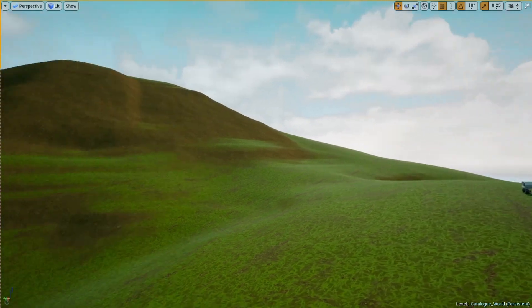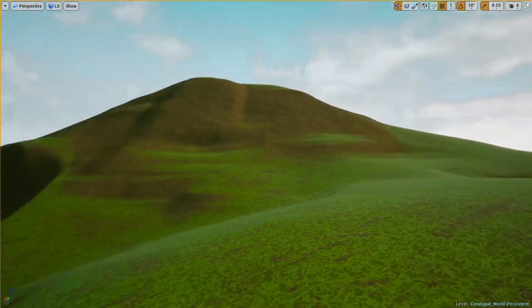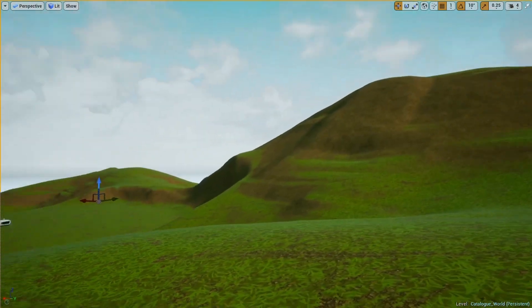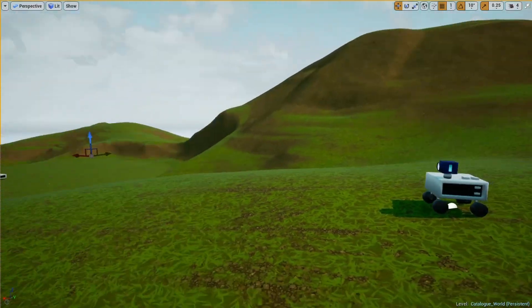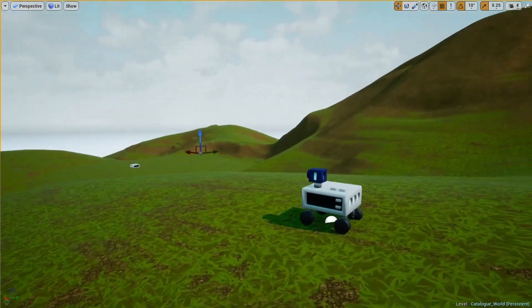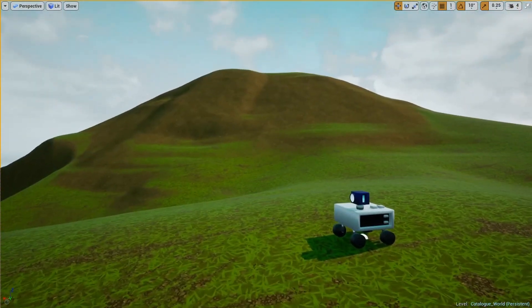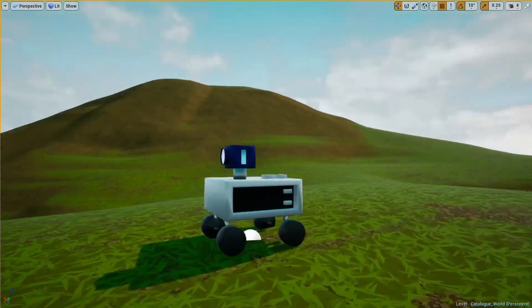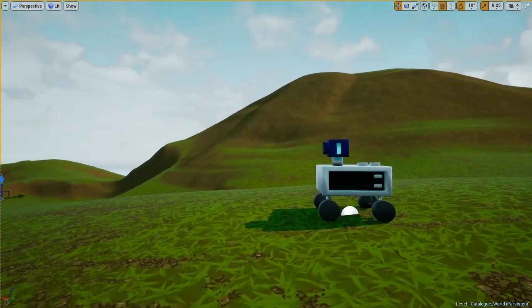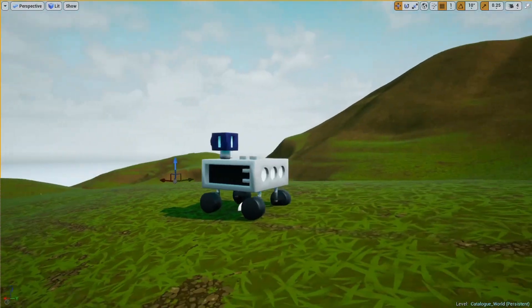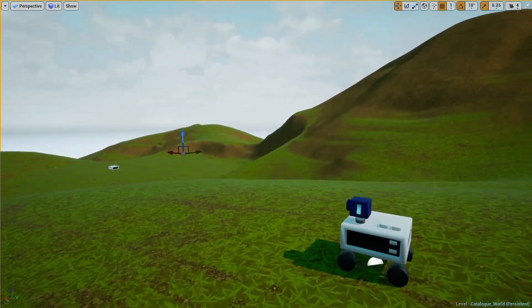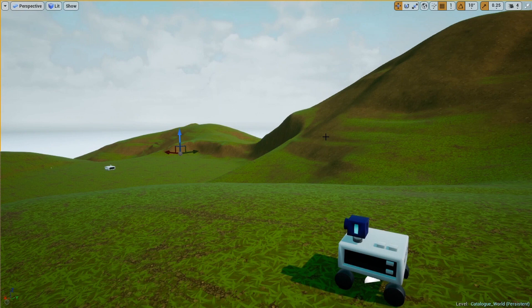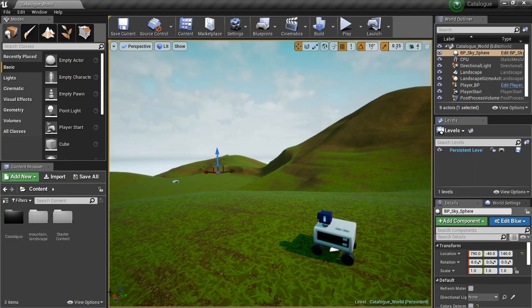Josh here with Deprived Productions, back in UE4 again with a fifth UMG tutorial. We're going to be stuck in UMG today because we're going to talk about setting up a grid inside of UMG to keep things nice and neat and mathematically correct. This is very important when it comes to setting up our Minecraft HUD, which is coming next.